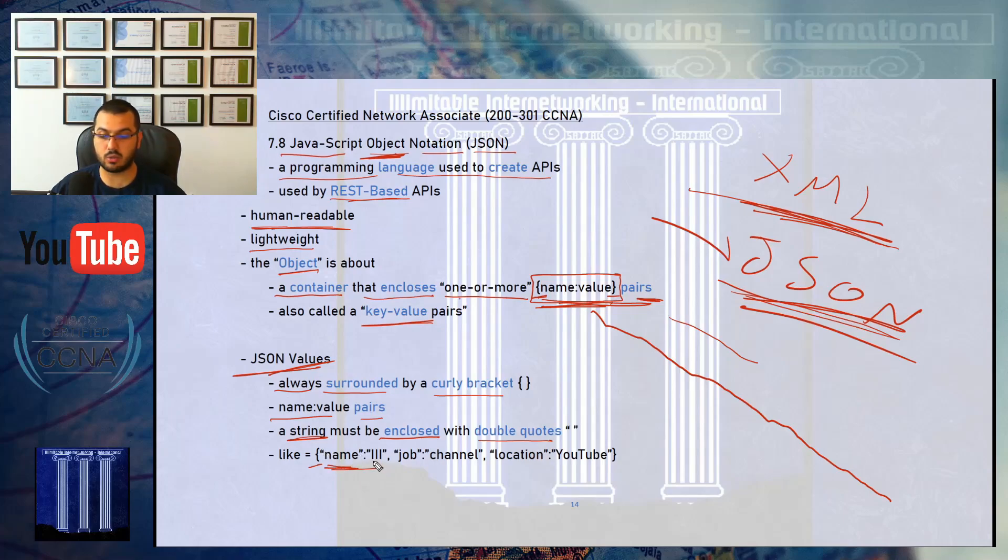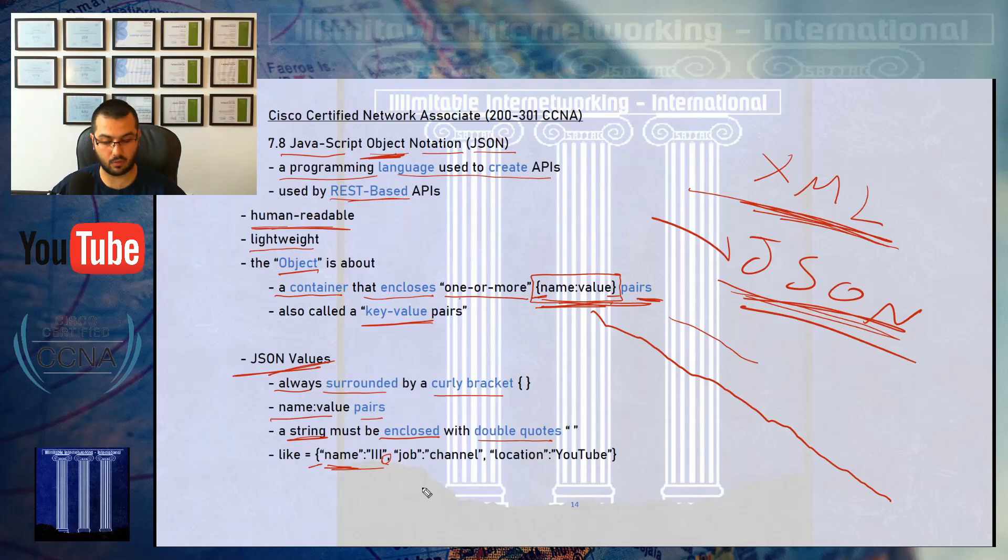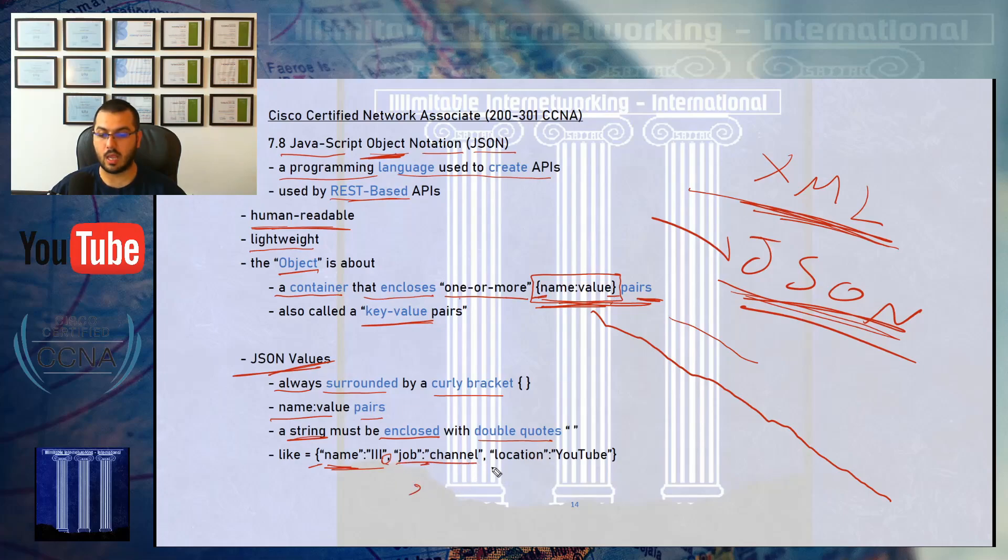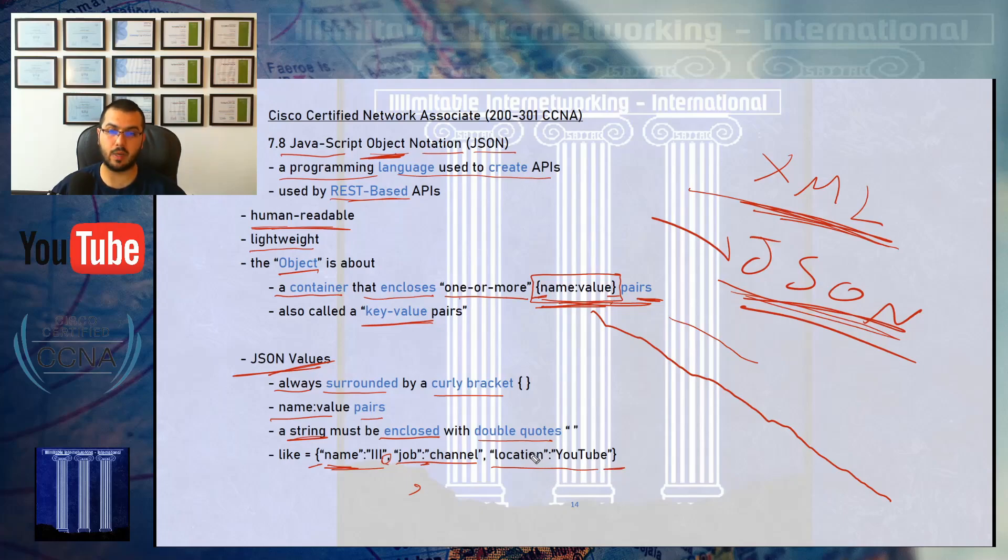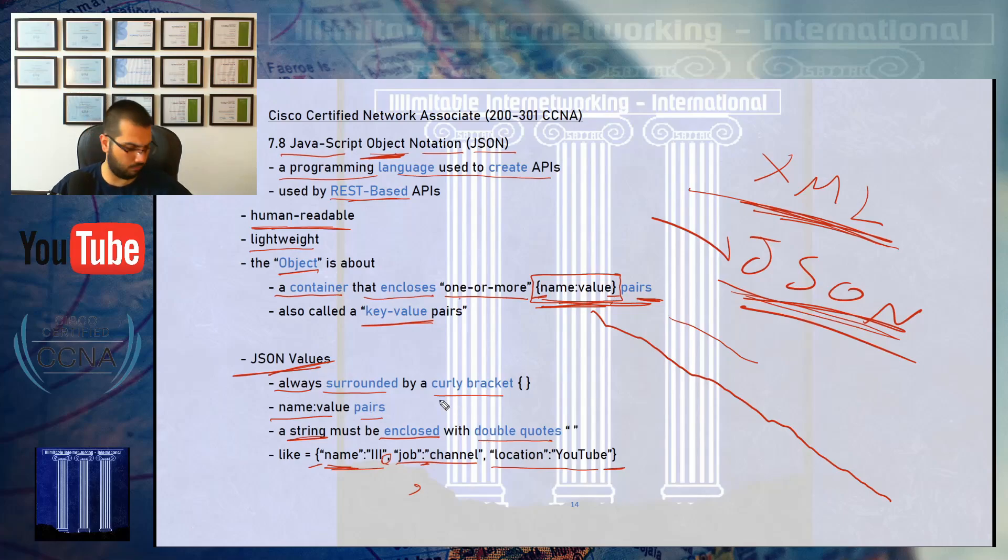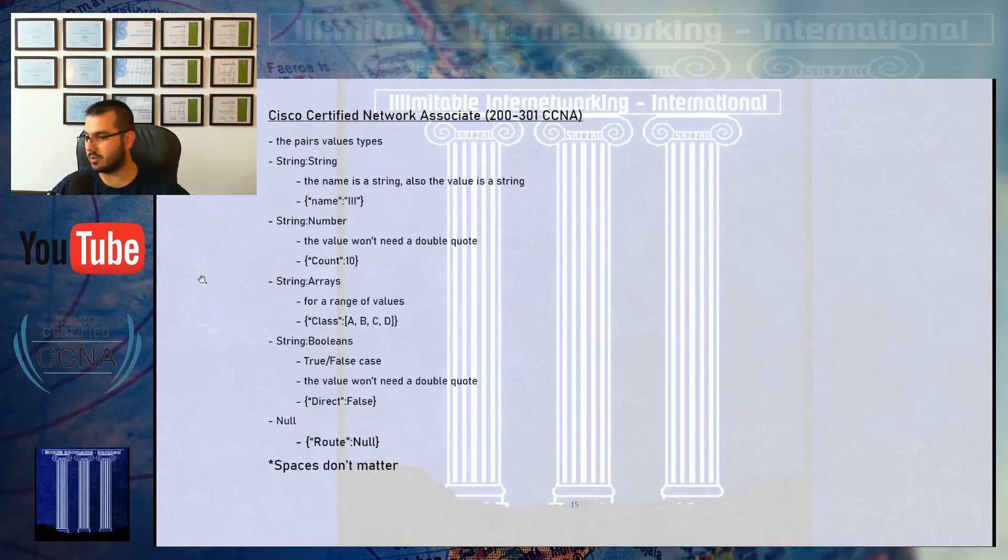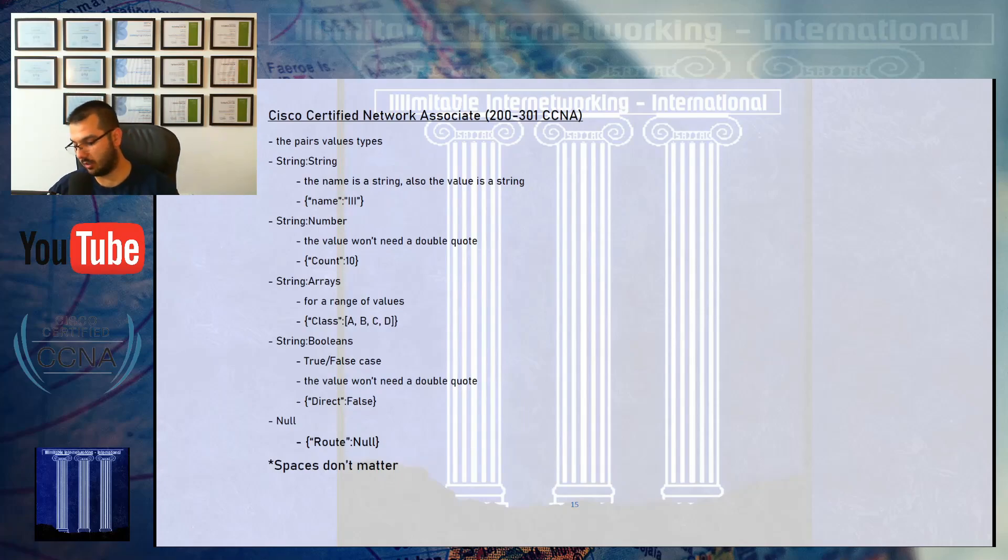The value is also a string so it's enclosed with a double quote. Then there is the comma separating pairs. Another pair of strings separated by a colon, and a third pair of strings. In the end, the API will be closed by a curly bracket.